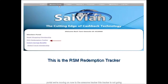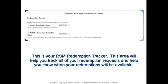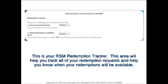Moving on to the RSM Tracker — this tracker shows detailed information when a redemption is in process, with seven or eight options showing dates that help you track the progress from submission, to being verified, to being sent for payment so you can access your cash back or e-wallet commission. Everything can be tracked under this redemption tracking feature.